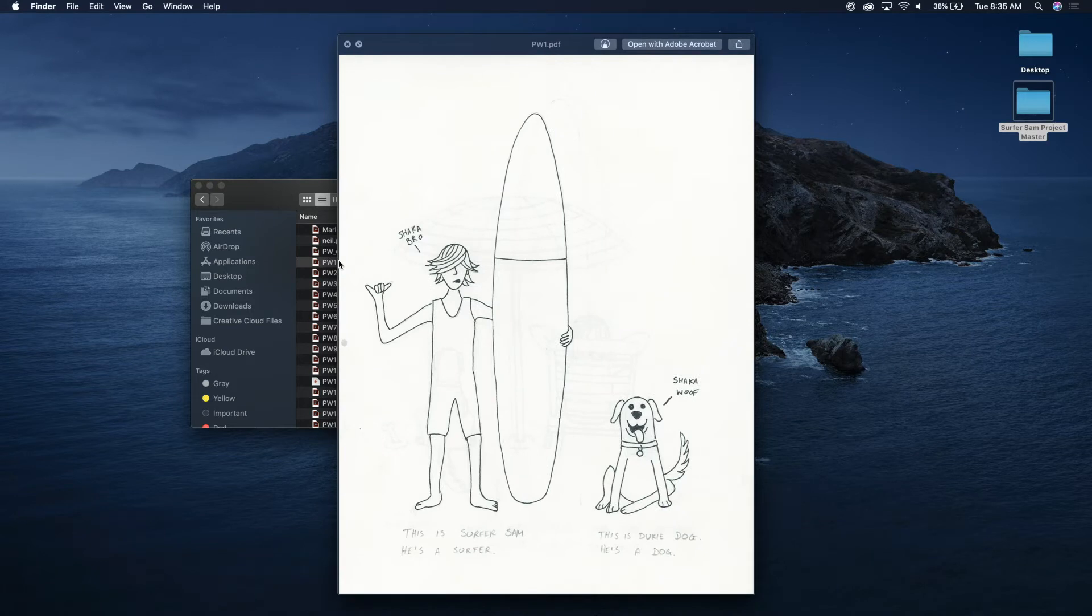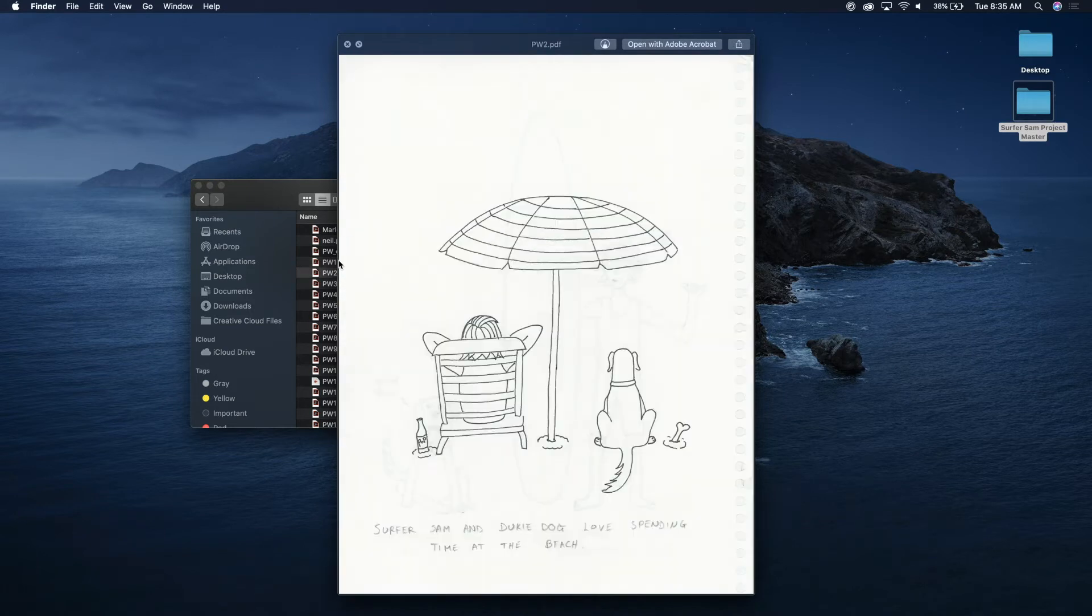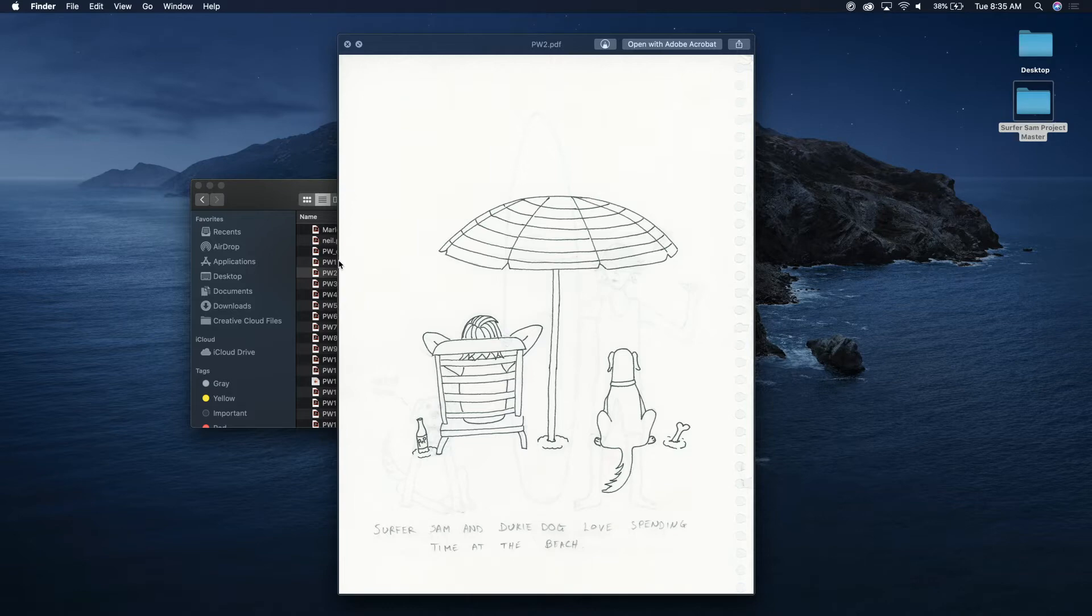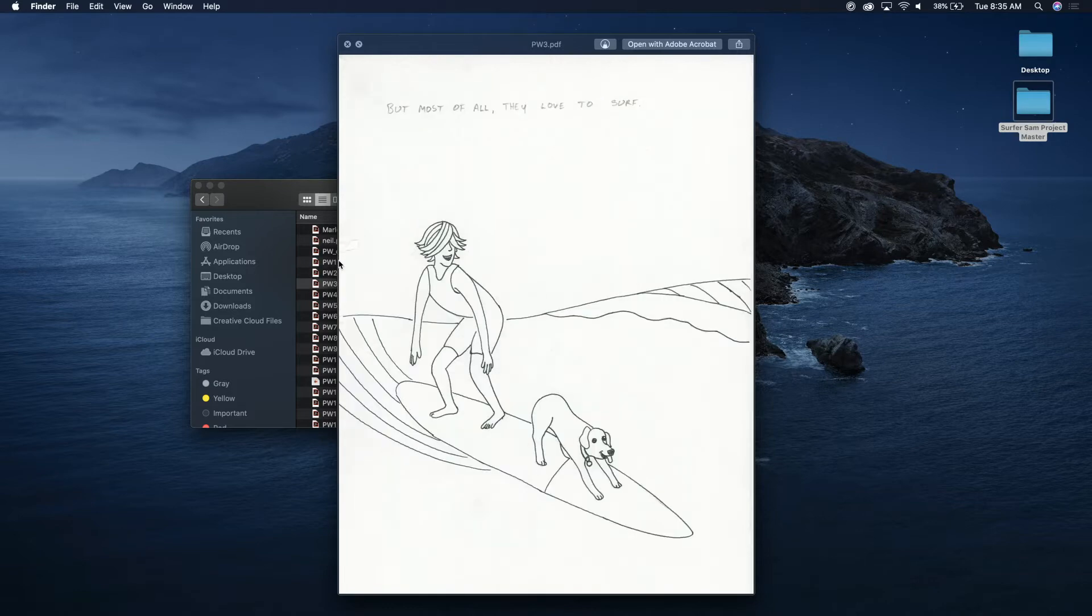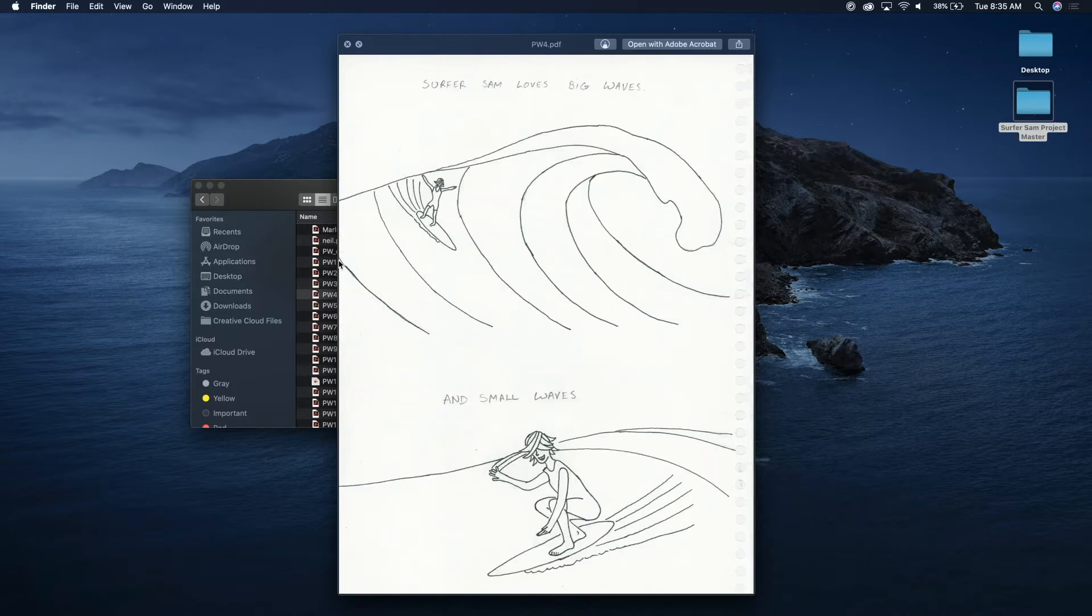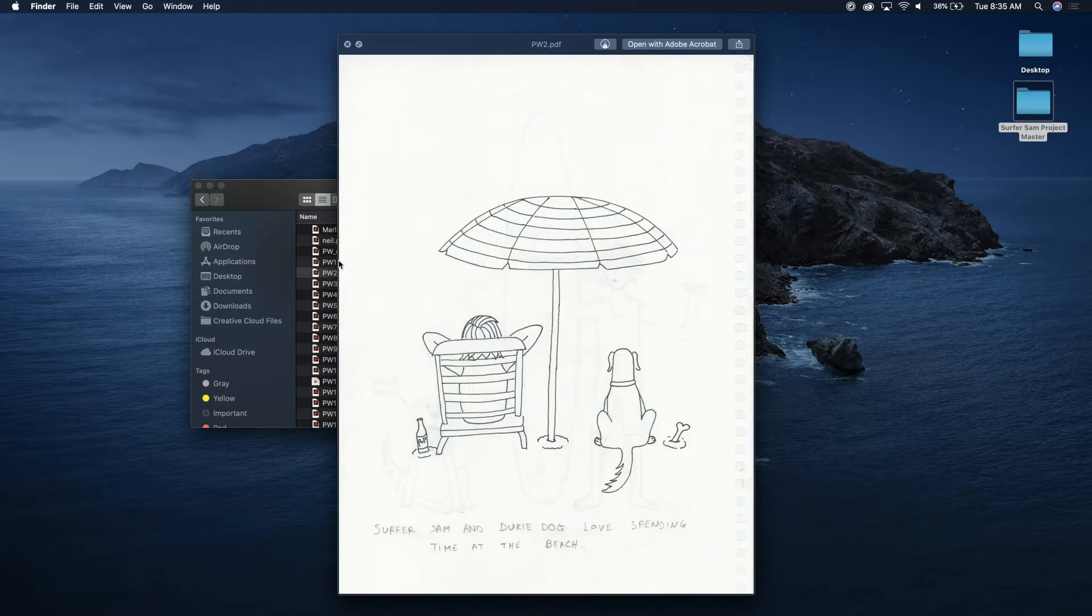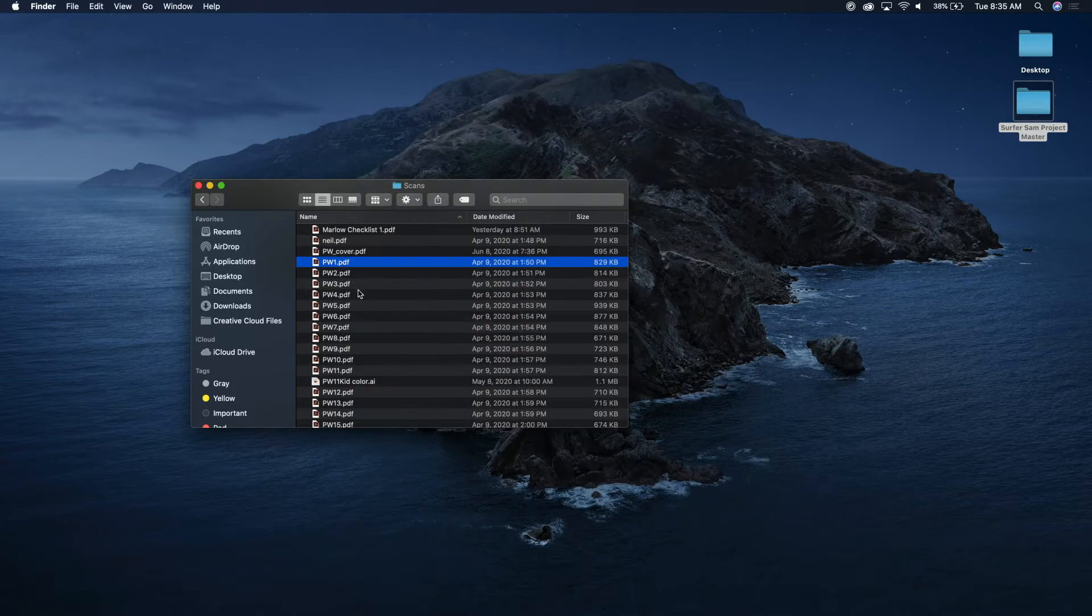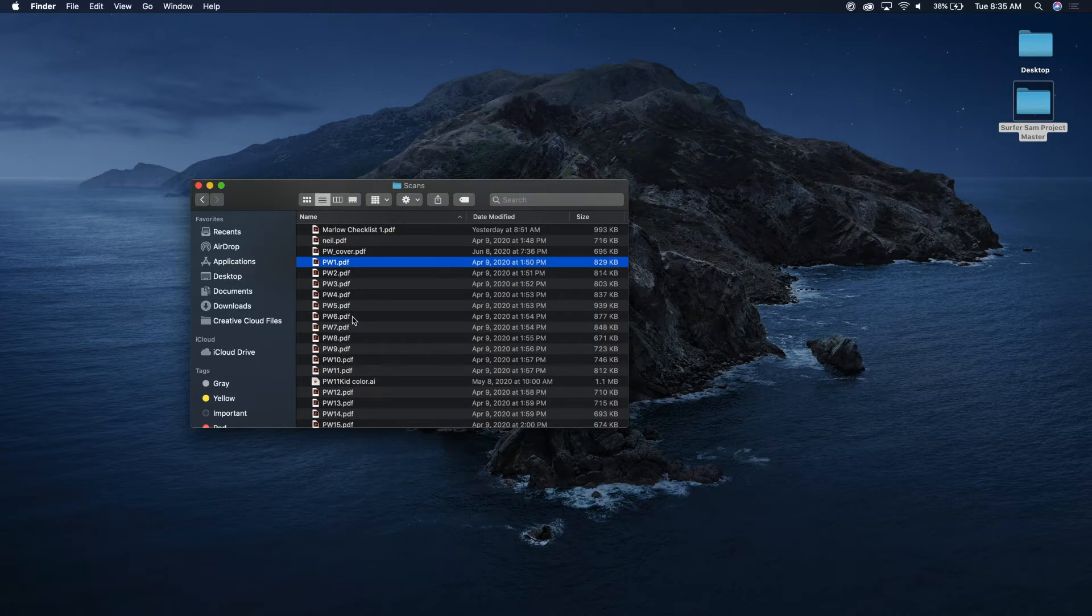So here's my scans and here I'll just kind of give you an idea of what those look like. So this is the first scan, second scan. You actually see the page bleeding through on the other side, third scan, fourth scan. So you kind of see how I did that. I basically scanned each one.